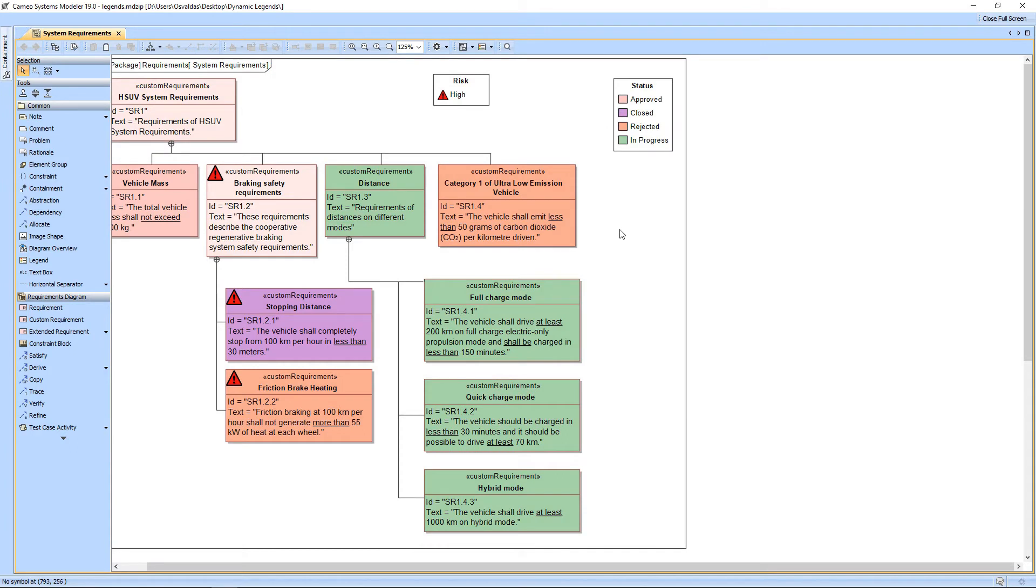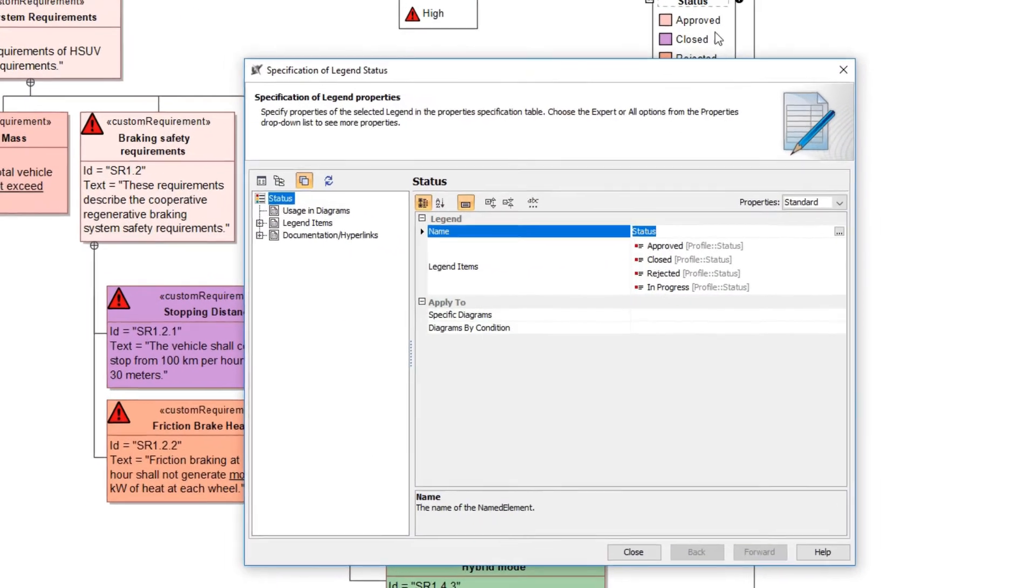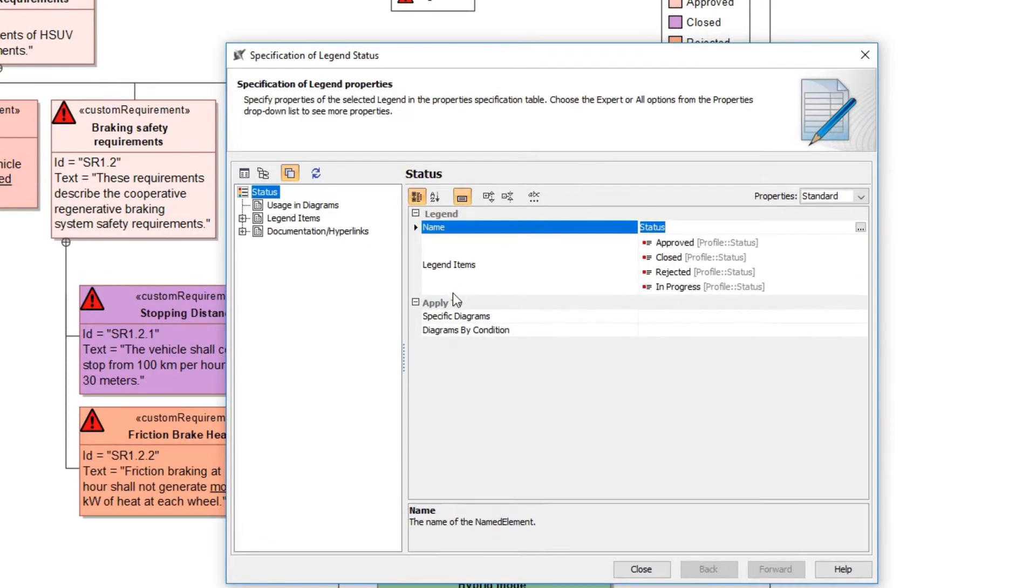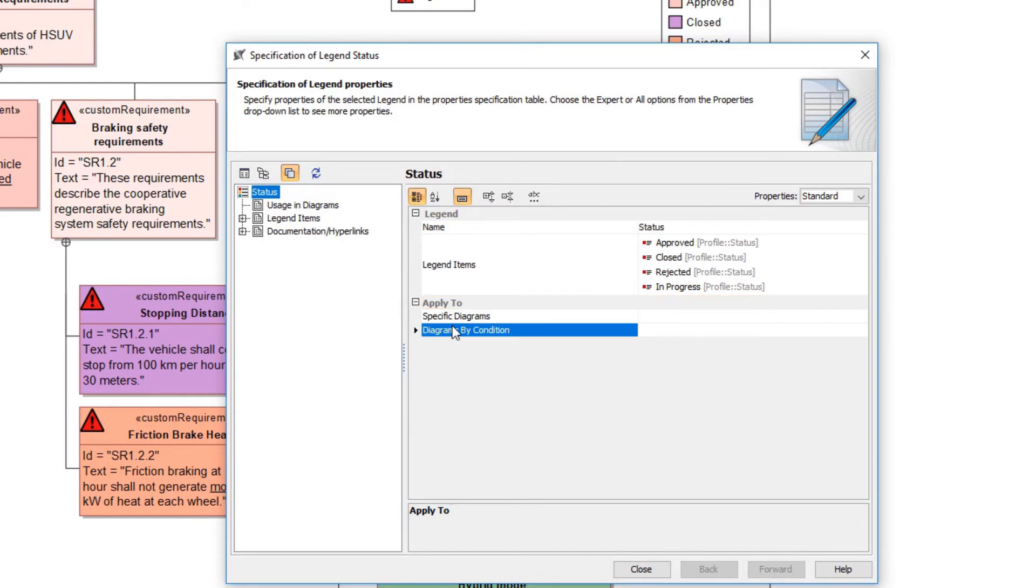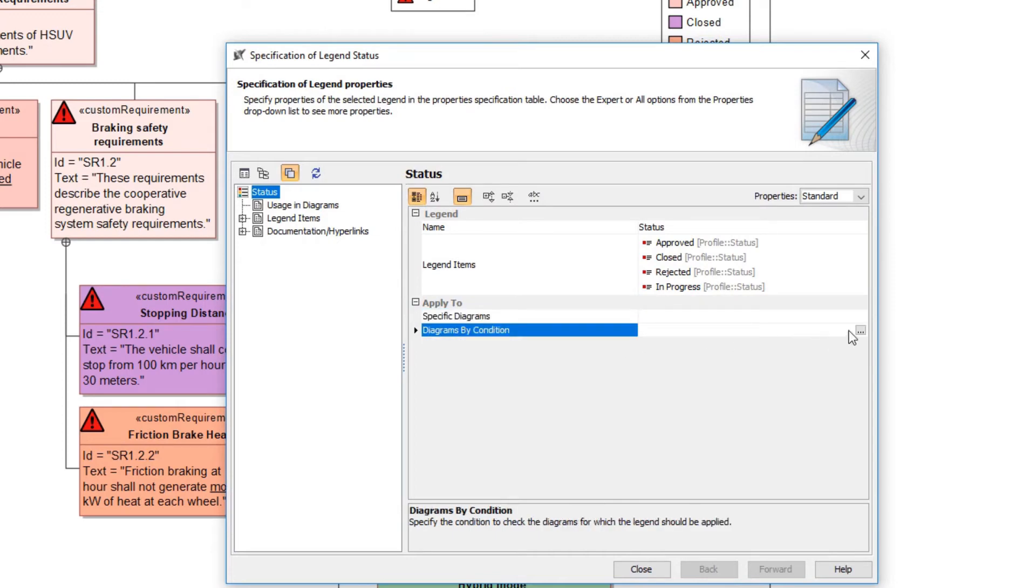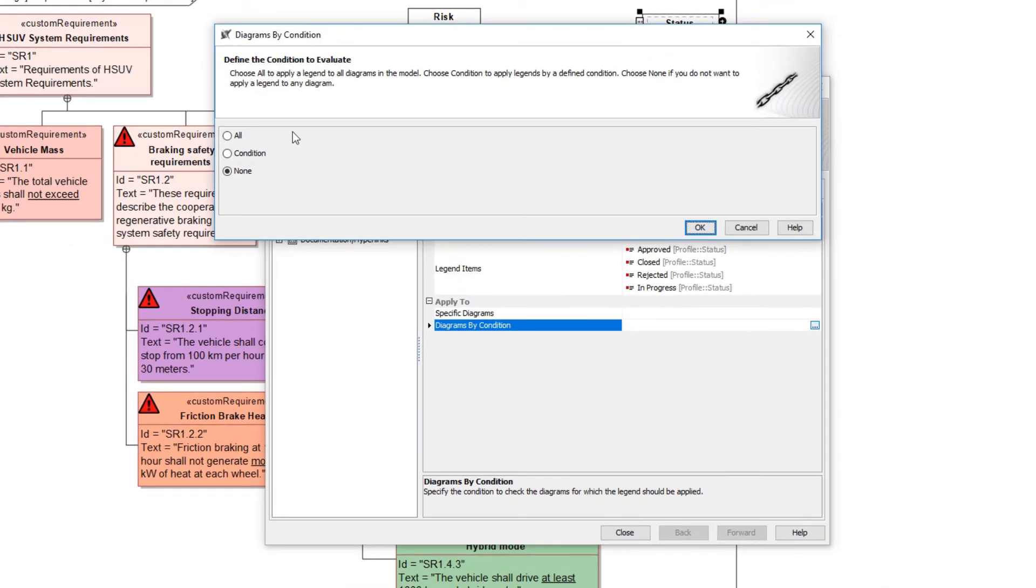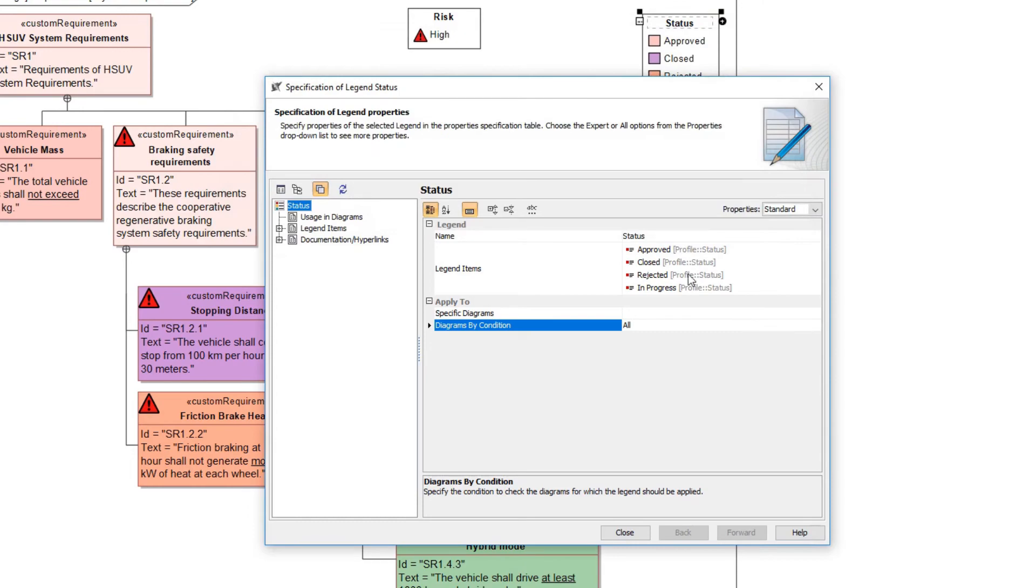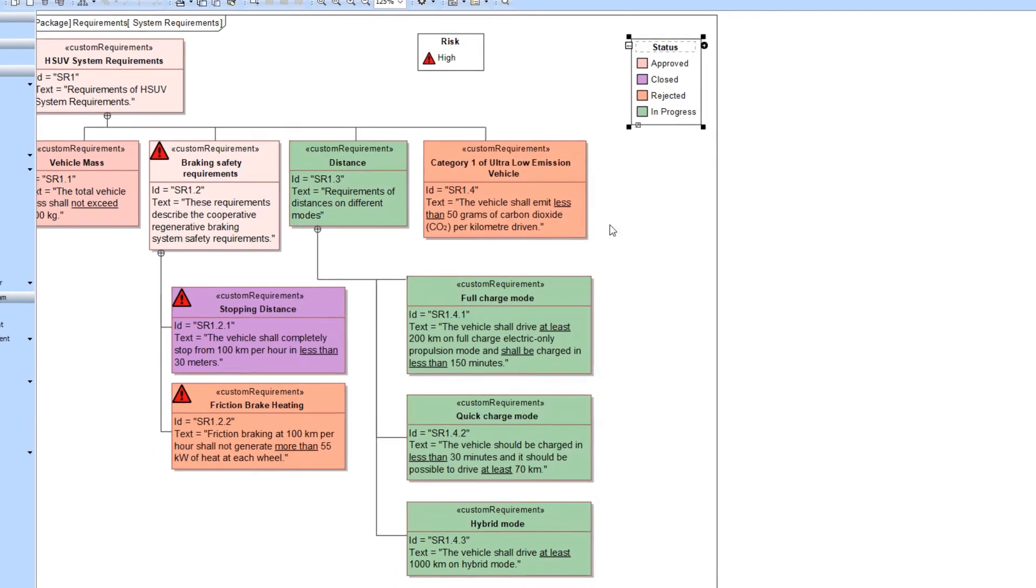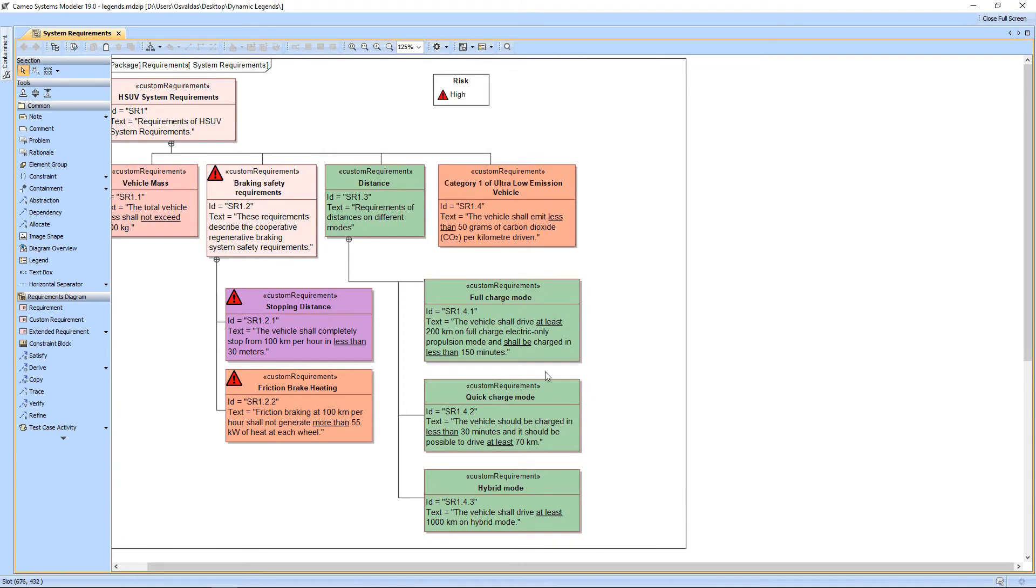You can define the diagrams in which the legend takes effect without displaying it. Open the specification window of a legend. The Apply To property group allows you to specify the condition or particular diagrams to which the current legend will be applied. Let's define that the legend should be applied to all diagrams. Click to Edit Diagrams by Condition property value. In the open dialog, select the All option. Let's remove the legend symbol from the requirements diagram. The legend takes effect even though it is not shown in the diagram.